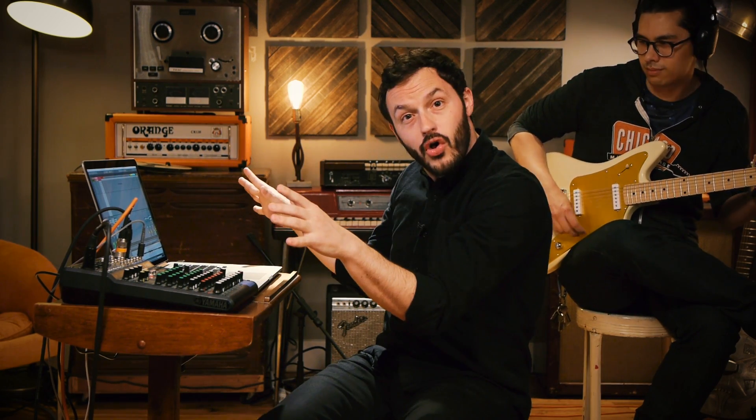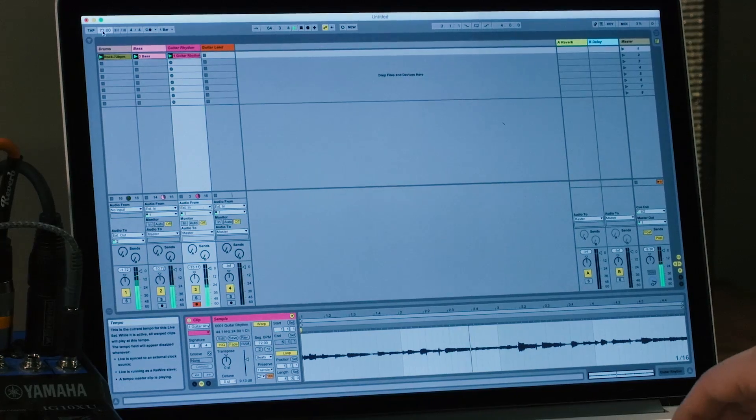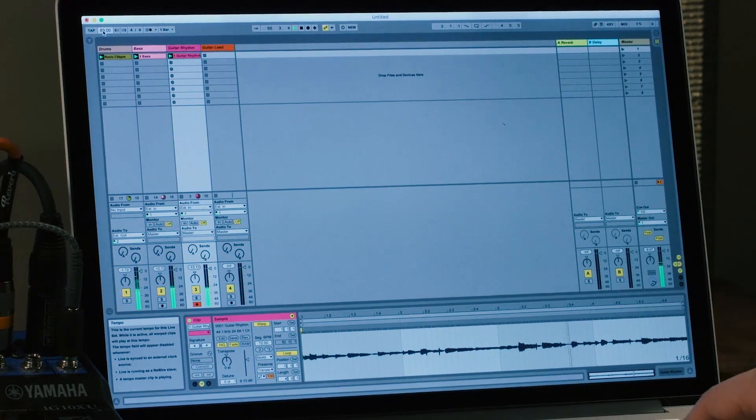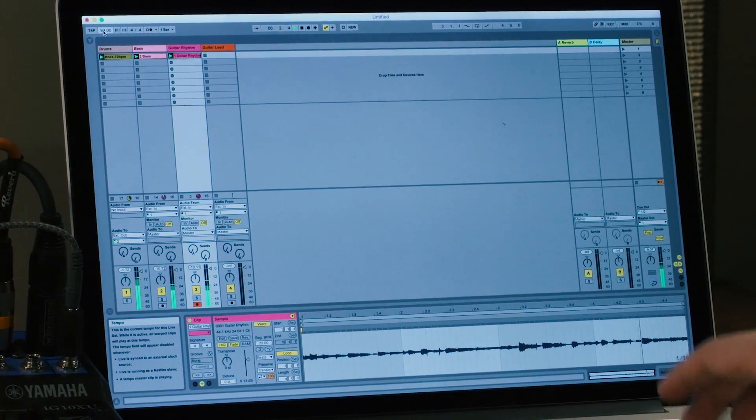Just to show you how cool the elastic audio of Ableton Live is, I'm going to actually speed up this whole loop that we've just made, and you'll hear that everything retains its pitch and retains its character. So let's speed this up a little bit — and there we hit about 95. Pretty cool.